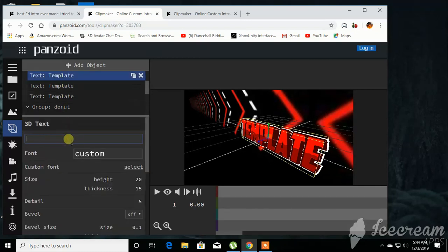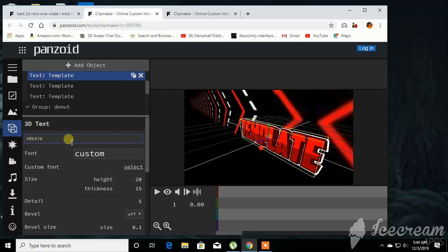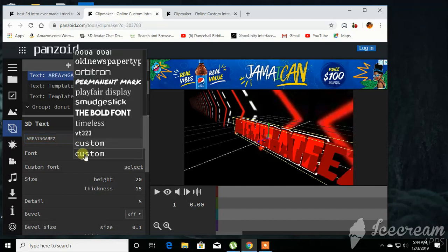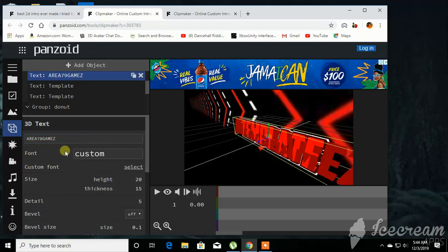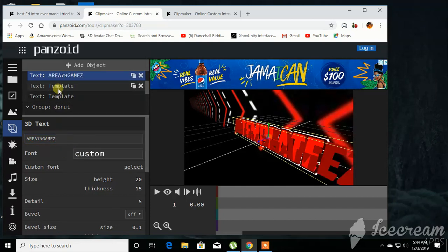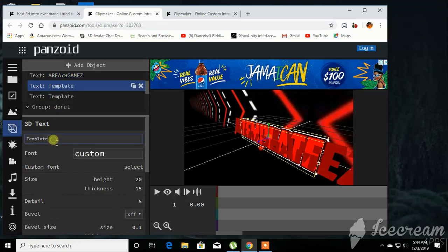Alright, so let's just type in your YouTube name that you have here. So I'm just going to say Eerie79games, and then I'll click custom here, and I go to the other one and I do the same for all three of them.